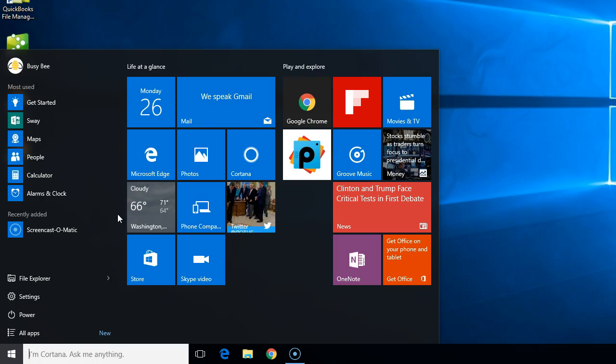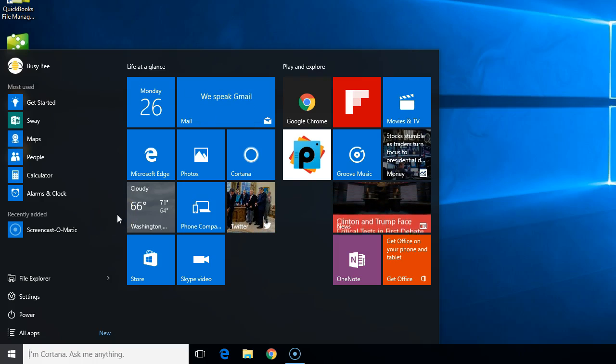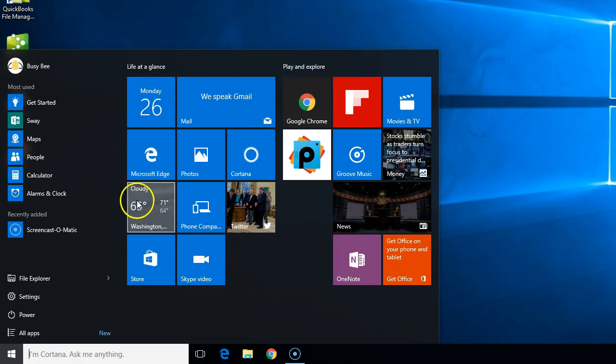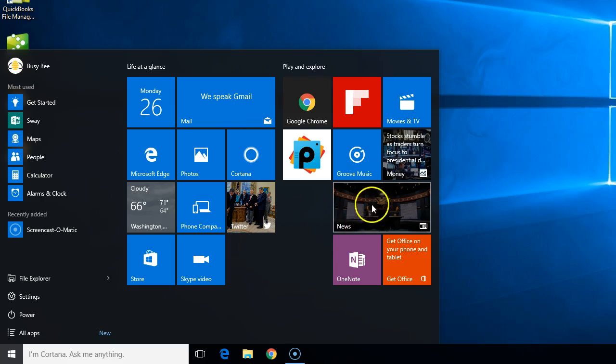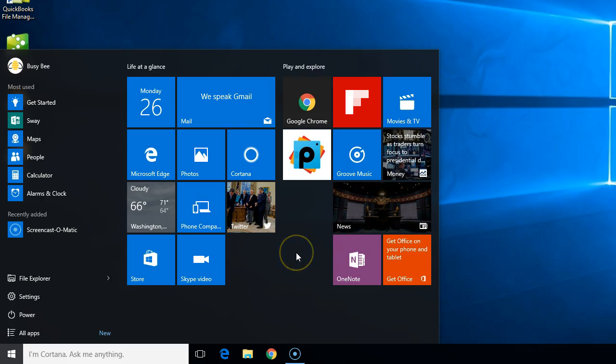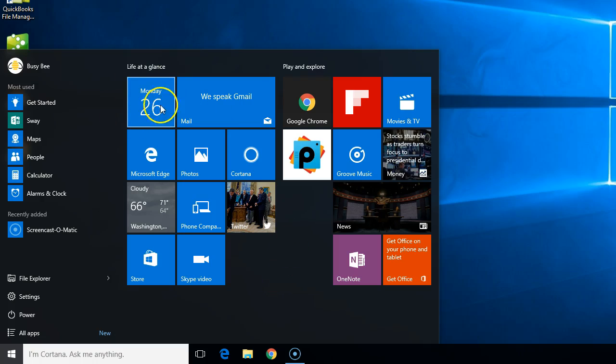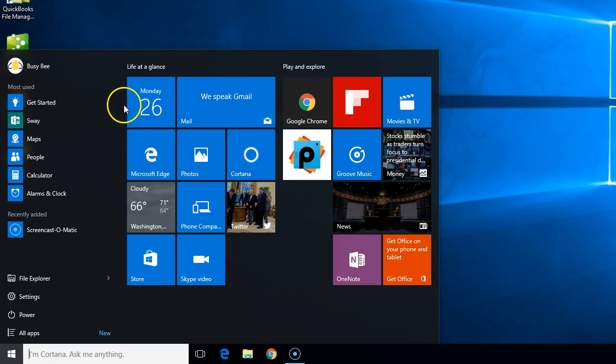And so I showed them that these are called live tiles. Live tiles show current information. You can see how the news tile keeps flipping here with different current news, and we can also see how our calendar tile right here has the current date. We can set up our live tiles so they give us current information.